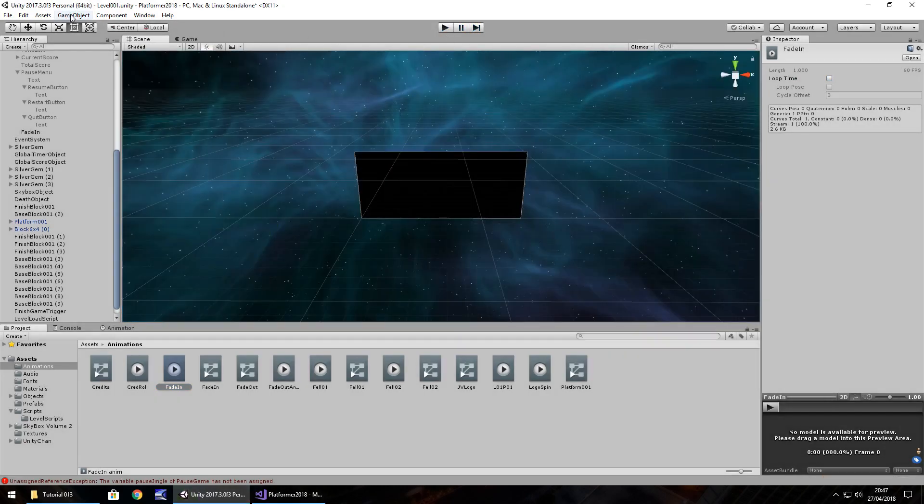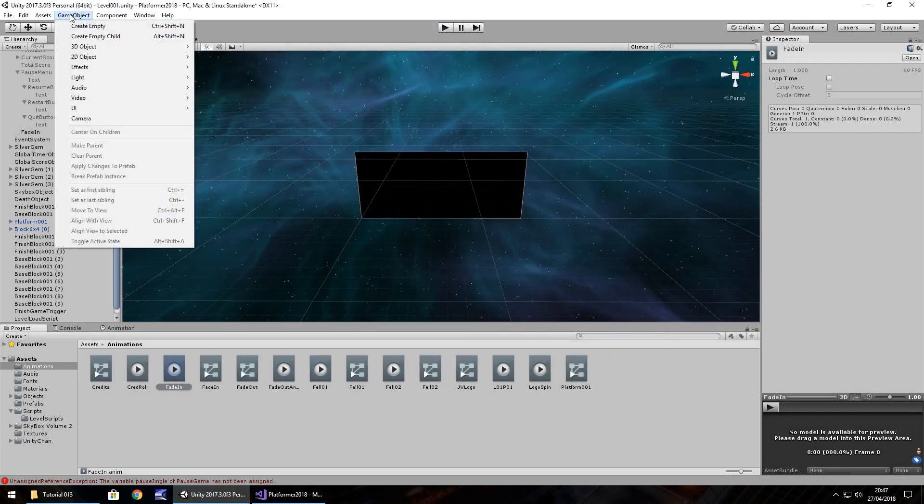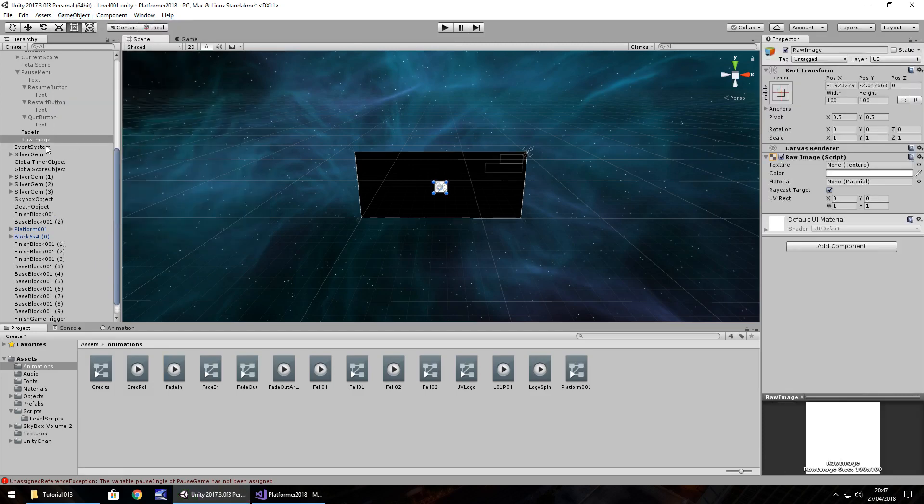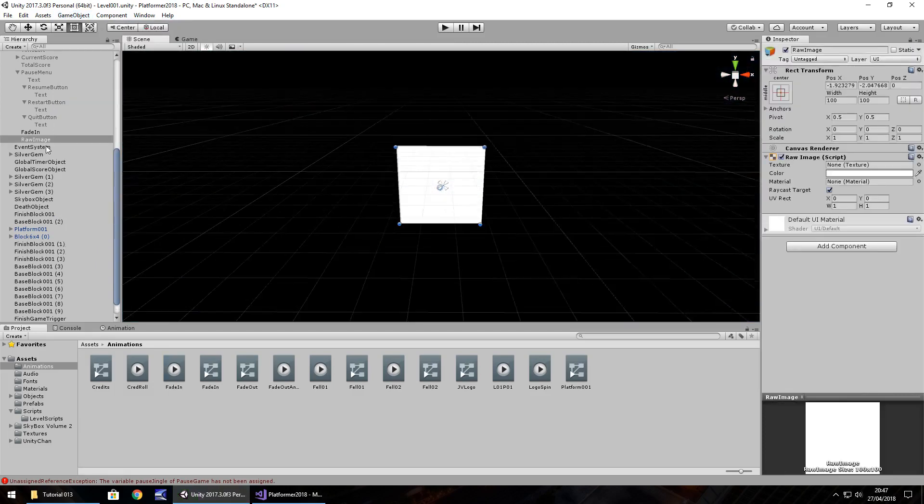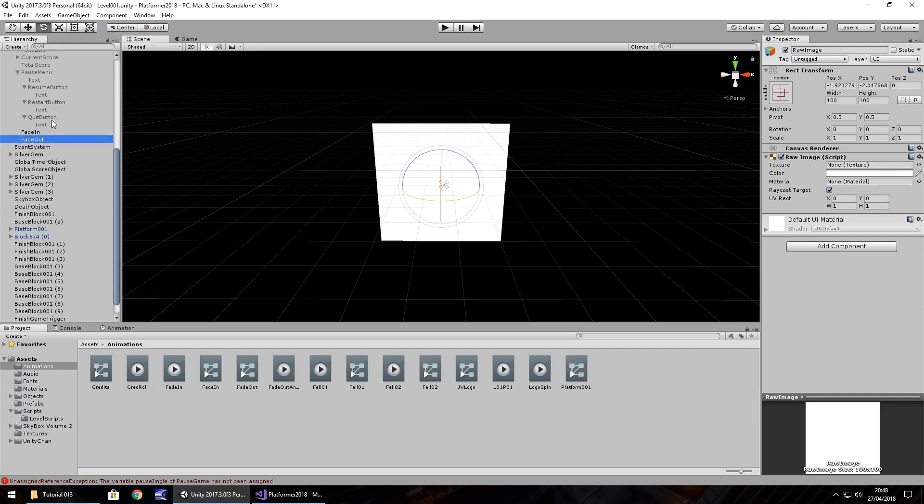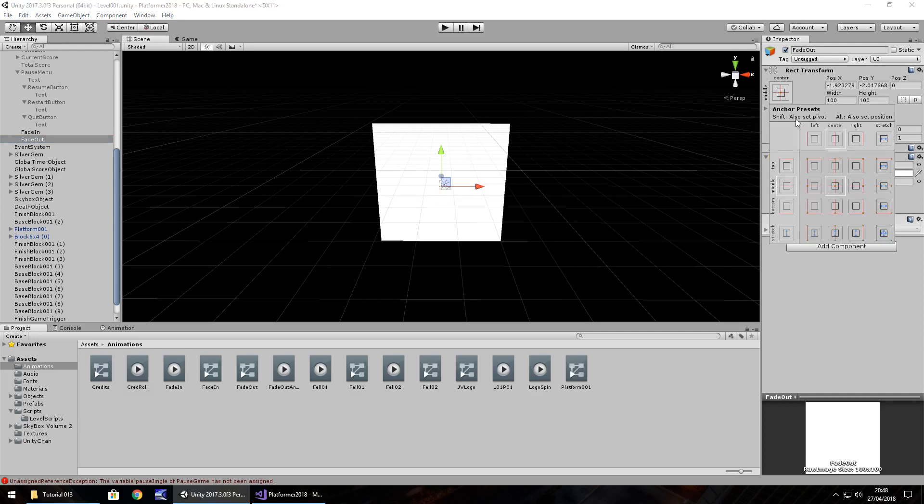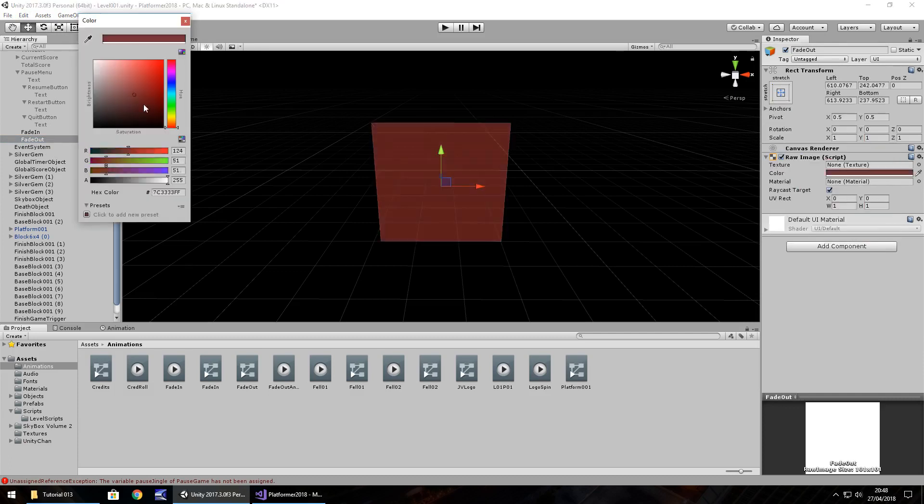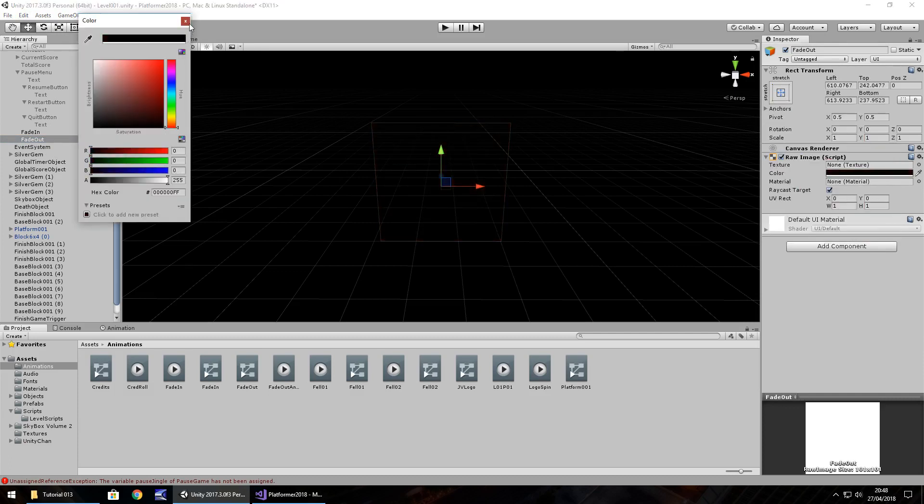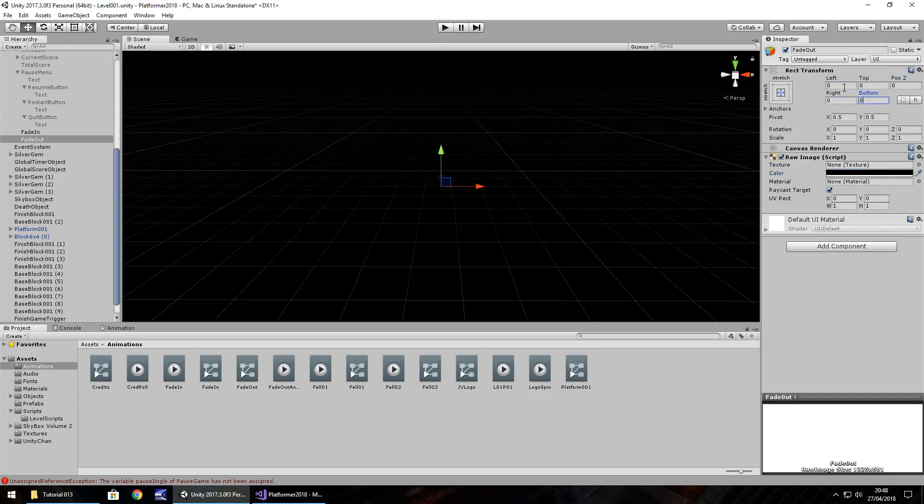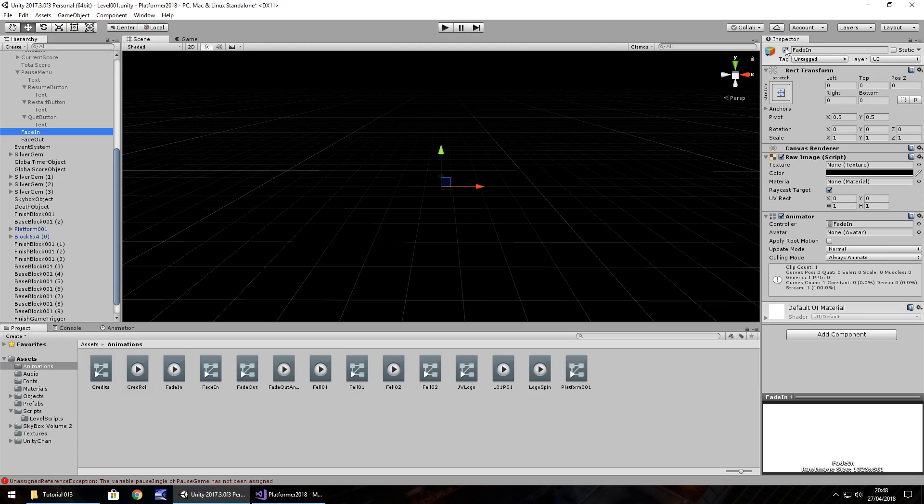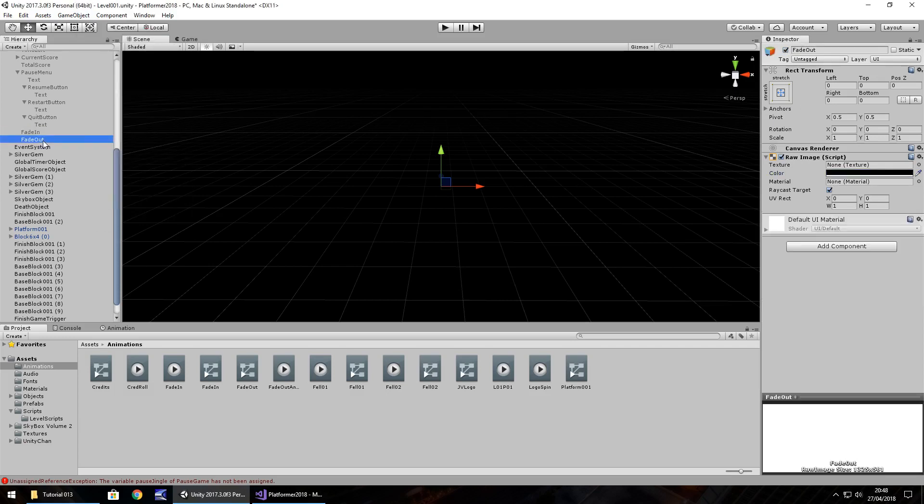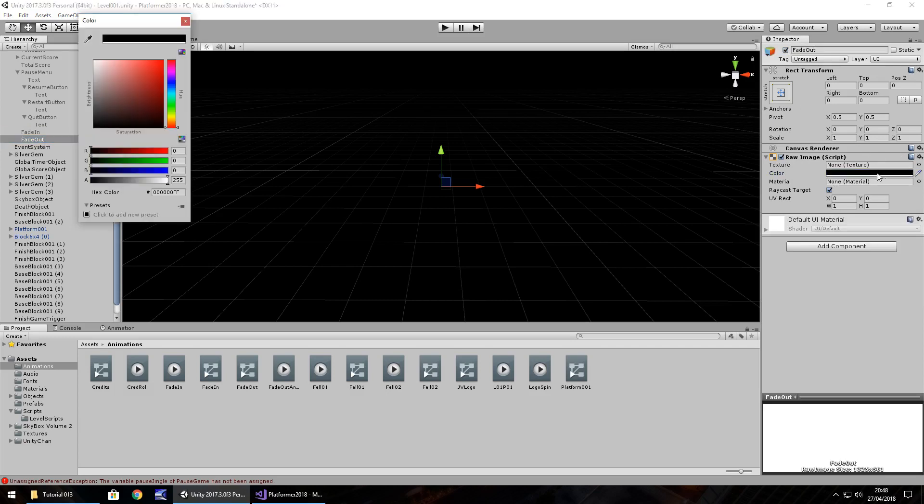So let's do the opposite for fade out. So game object, UI, raw image. Oops, helps if I actually type it. Fade out. Do the same again. Stretch, I'm going to have it black. You obviously don't have to have it black, it's just what I would like. You can have it whatever color you want. I'm going to turn fade in off. And turn the alpha to zero. On, oh, not on that one. On fade out. Yeah sorry, the alpha should be zero.